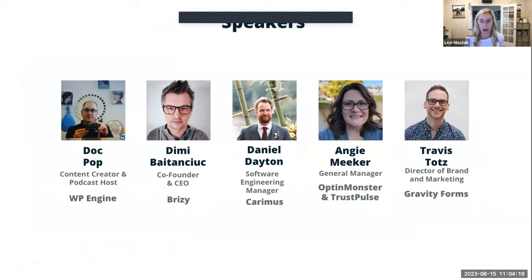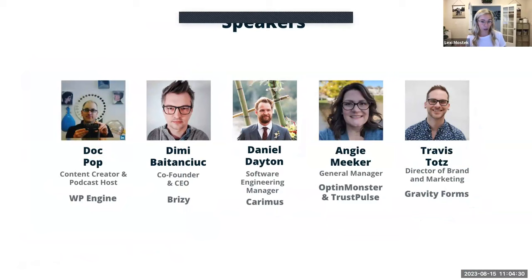This is our lovely panel today, moderated and hosted by Doc Pop, who's a content creator and podcast host here at WP Engine. The rest of our panel you can see listed. At this point I'm going to turn it over to Doc — you can take the stage and take it away from here.